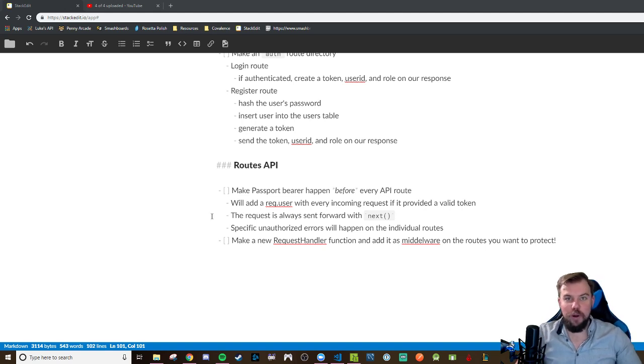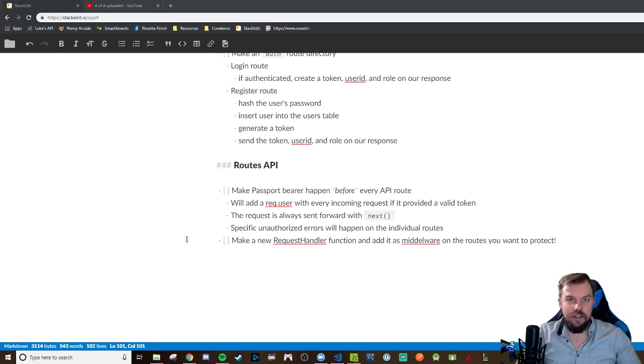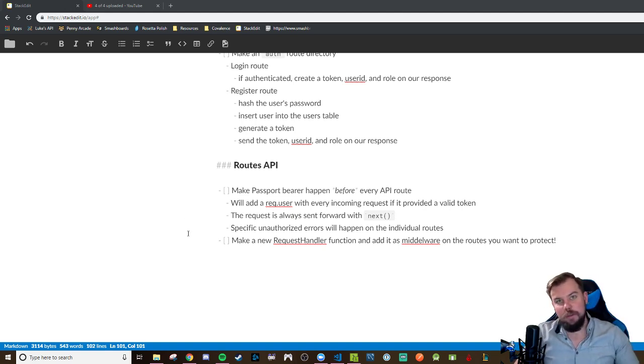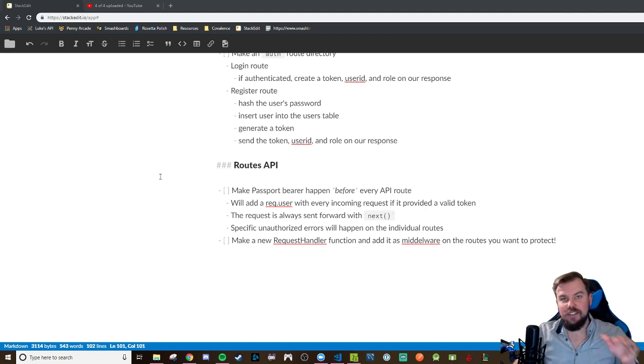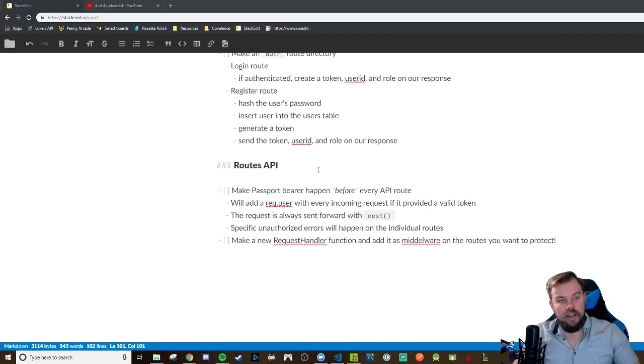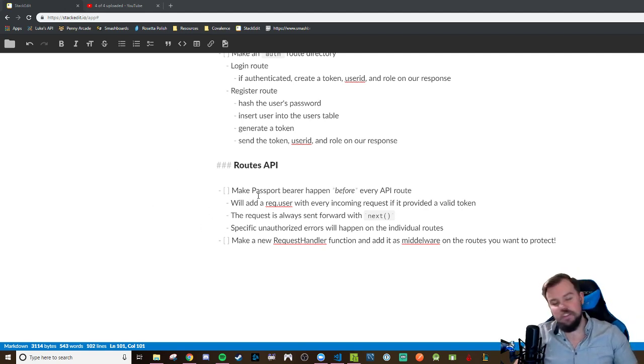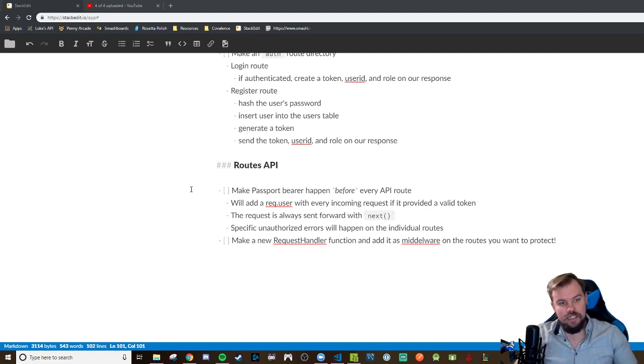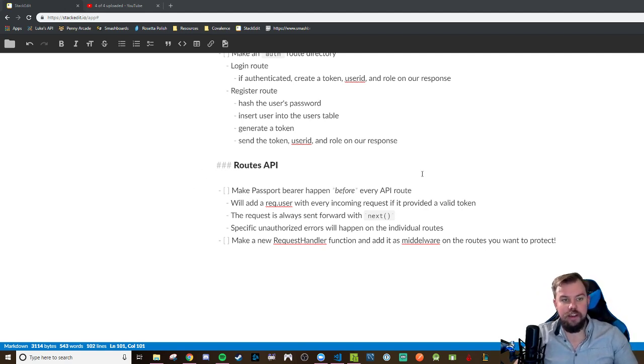All right, we're finally approaching the end of this authentication series. Now we're going to be talking about the flip side from the auth routes, the API routes. We're going to make another directory for that, which I believe I did in the last video, wire up our index.ts, and we're going to go ahead and implement some things.